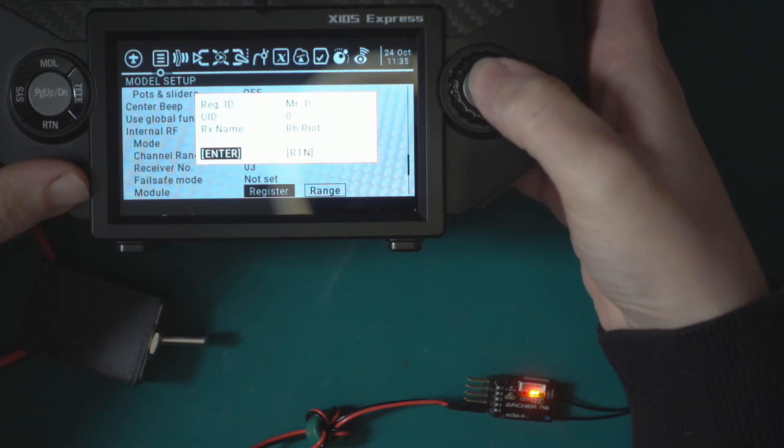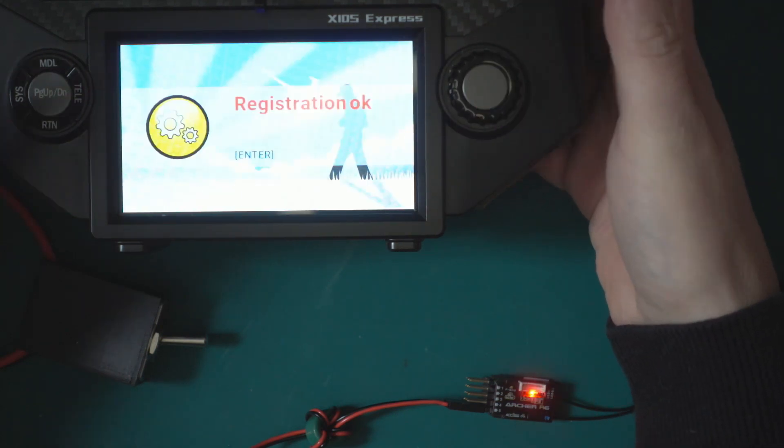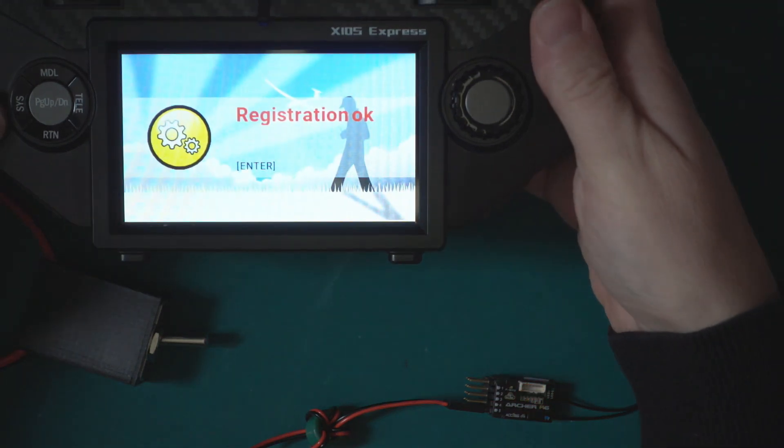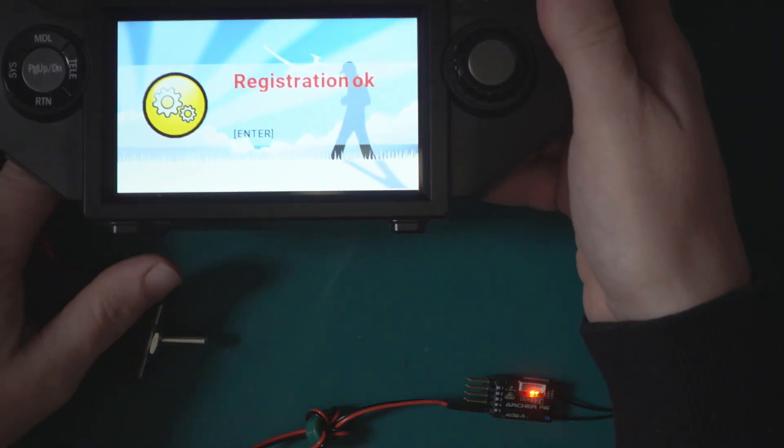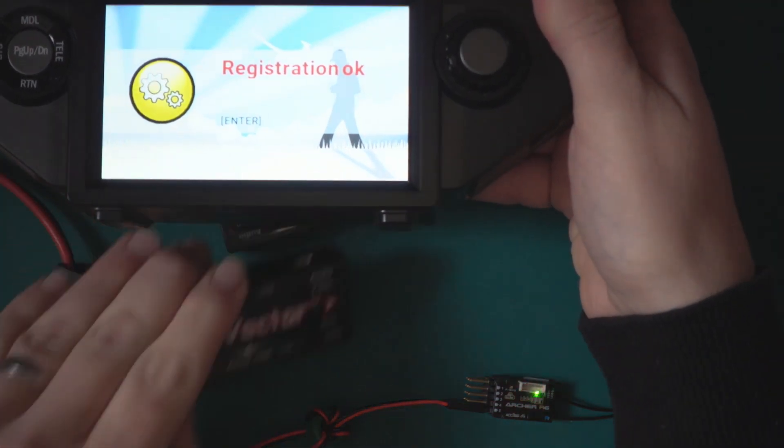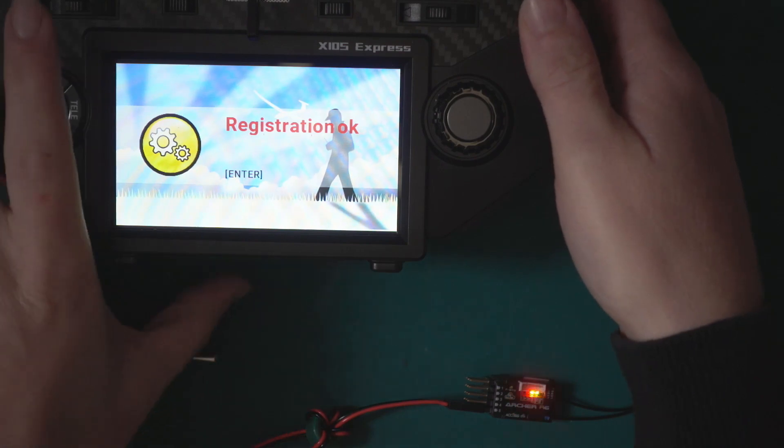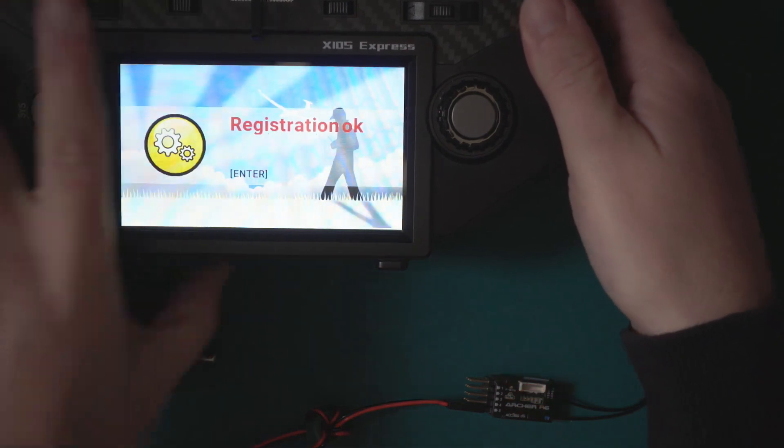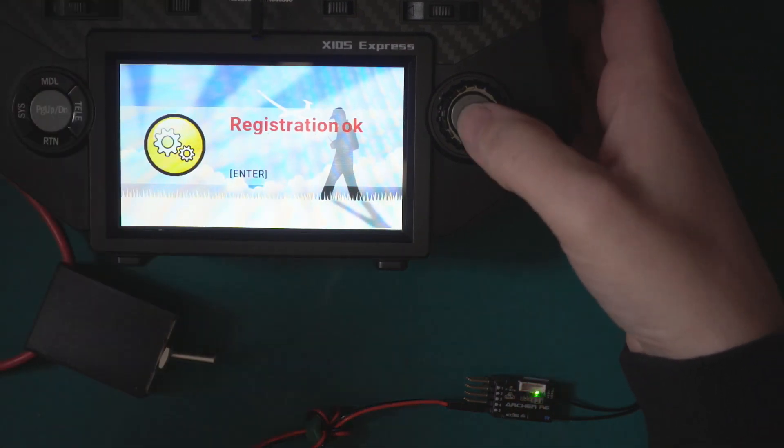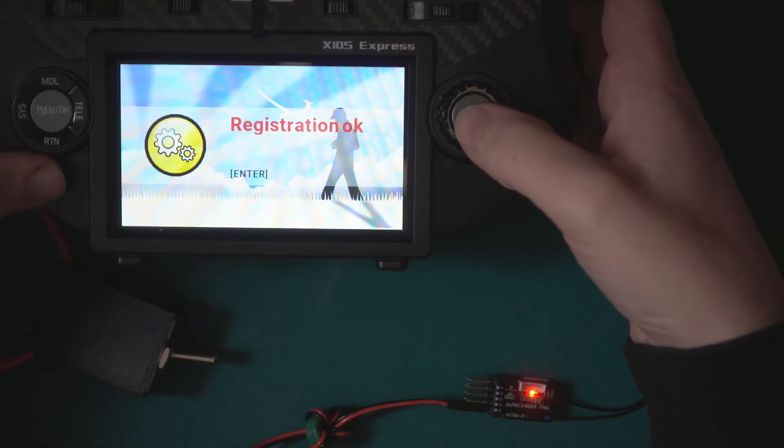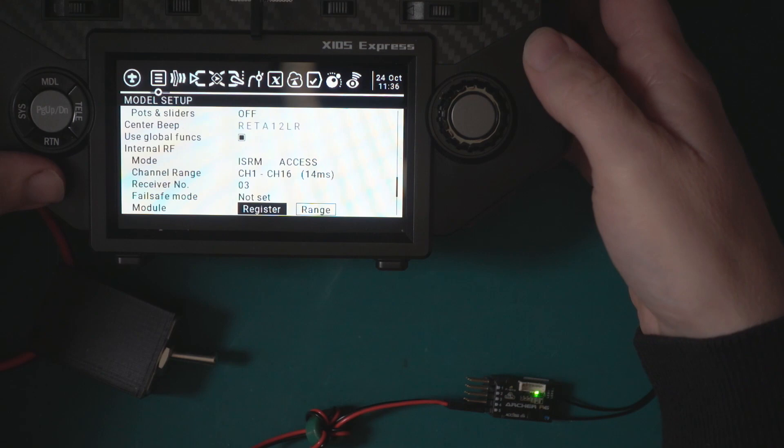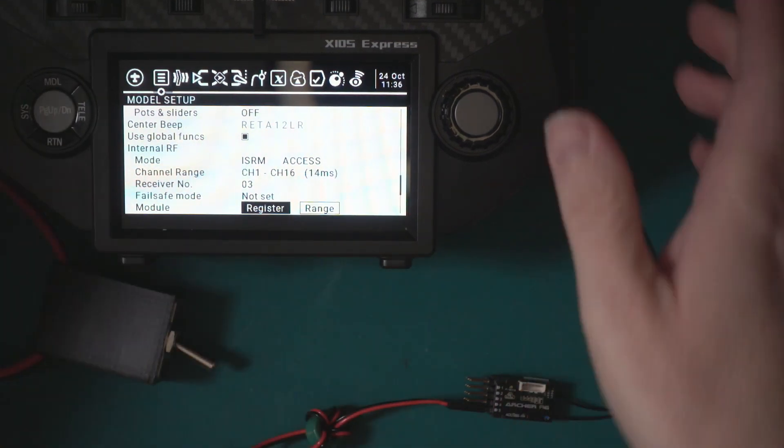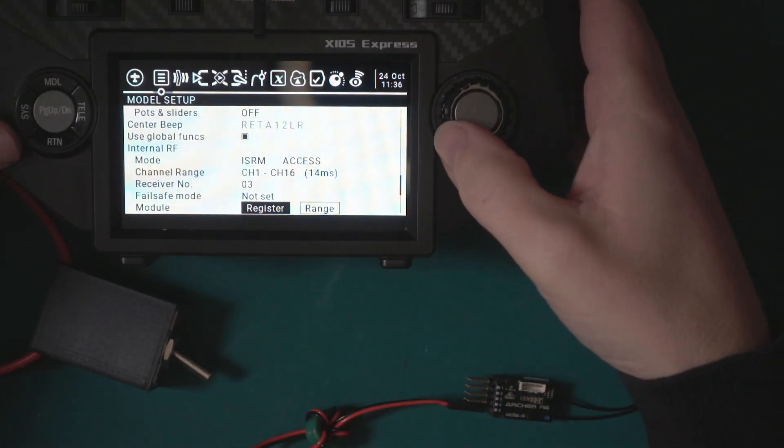We want to click the register button. Now what we do is we hold in this little button here, turn on the receiver and it's popped up. What I'm actually going to do is name it R6 Riot. Then we just press enter to complete the operation.